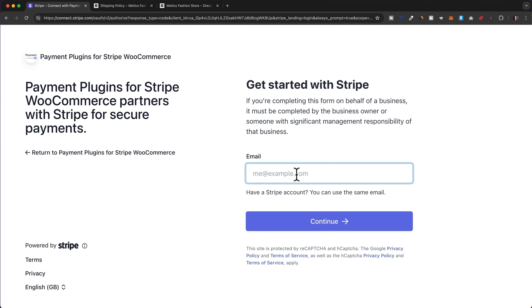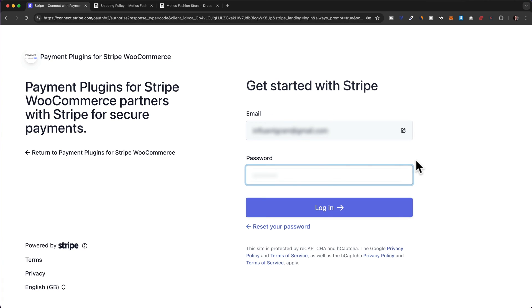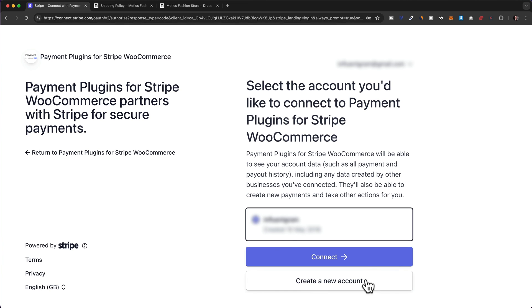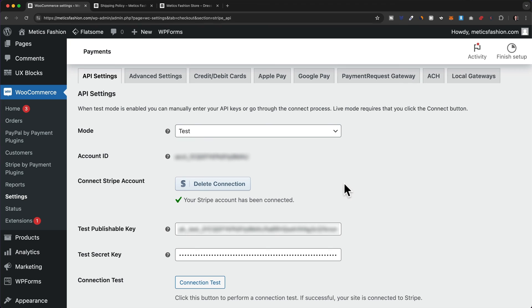Enter your Stripe email and click on Continue, then enter your Stripe password and click on Login. You should receive a verification code to your phone number, so just type that code in here and then click on Connect. Our Stripe account is now connected.